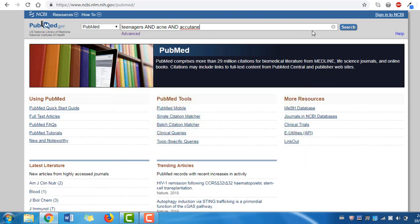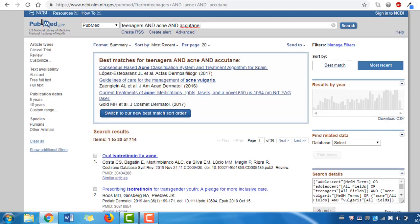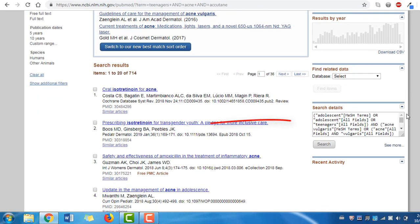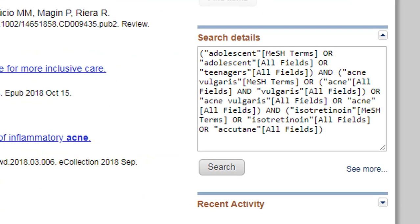Now we'll click the search button to run our search. The results screen indicates that we've retrieved over 700 results. When doing keyword searches, it's always a good idea to check the search details box on the right side of the screen to see how PubMed has interpreted the search. Here we can see that PubMed's automatic mapping has correctly identified the appropriate medical subject headings or MeSH terms.